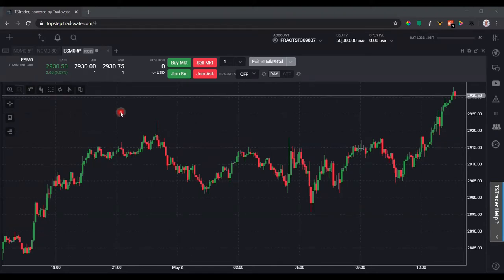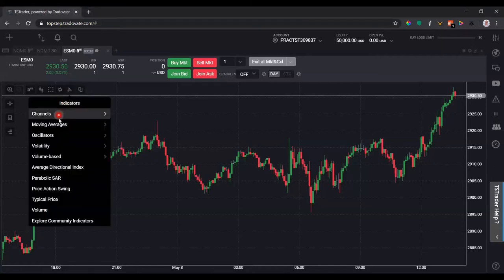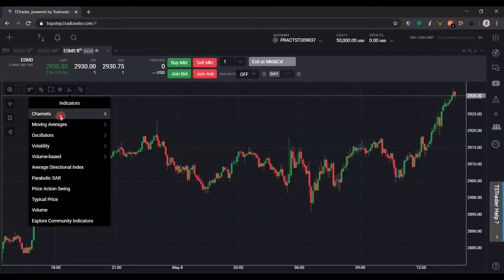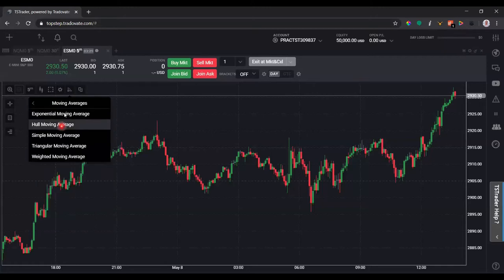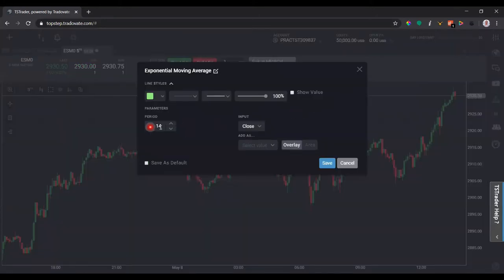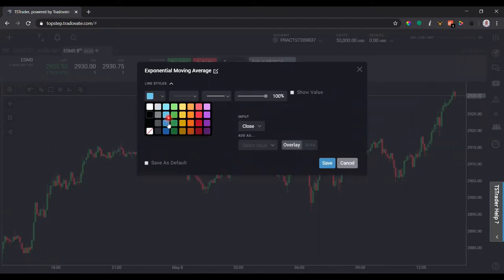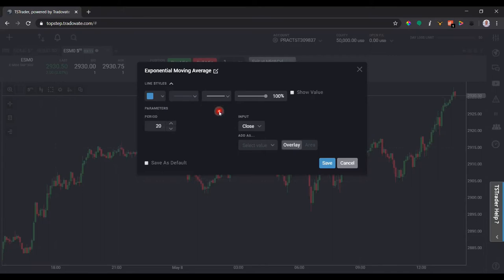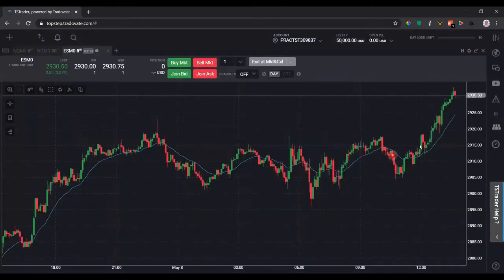If we want to add an indicator to the chart, we simply click this button up here where it says indicators, and then we have a long list of indicators based on categories. So if I want to add a moving average — say an exponential moving average — it's going to ask me for the period. I'm going to do a 20 EMA, change the color to a lighter blue. Click save and then it should pop up on my chart.